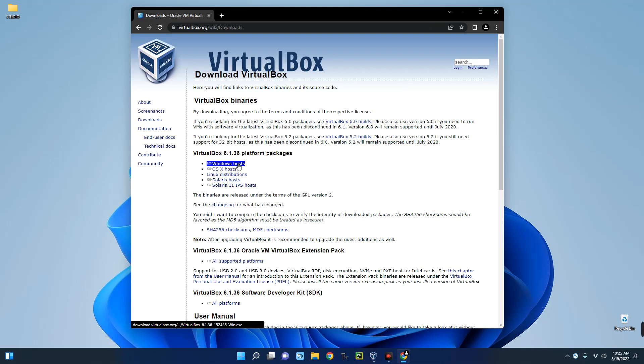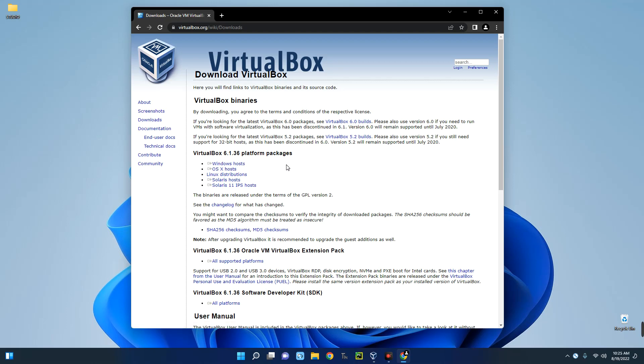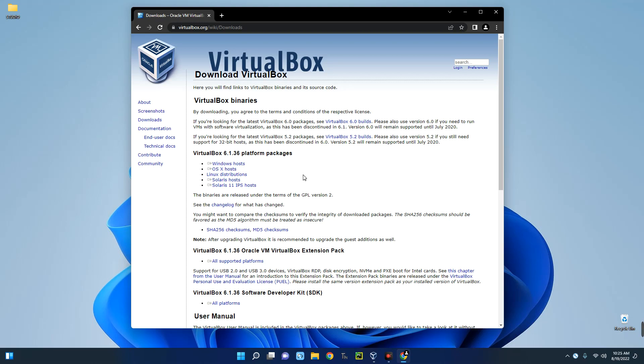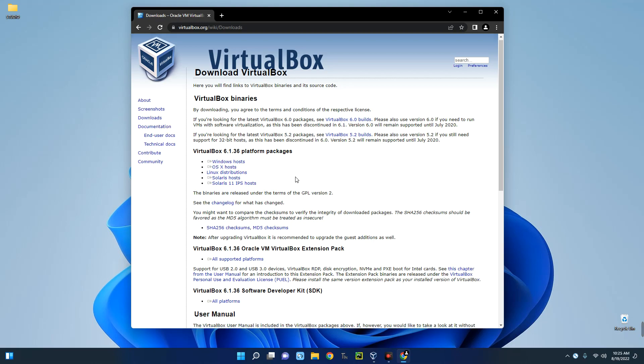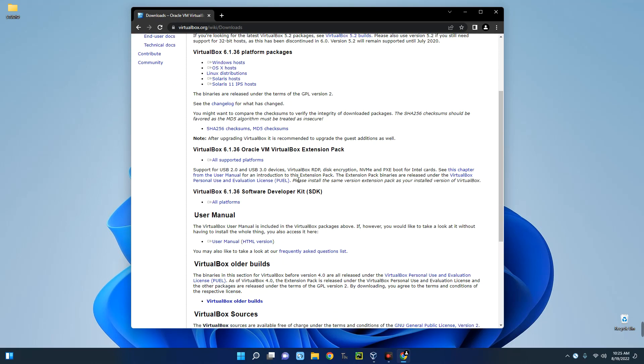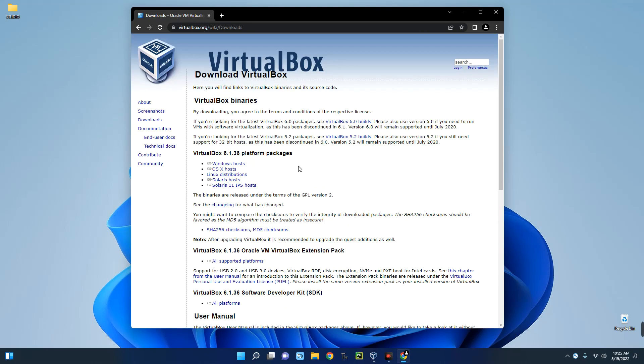Windows host since we are installing on a Windows machine. You can also see options for different operating systems as well. You just have to download and then install just like any other software. If you find it difficult to install, check the description of this video. I made a video earlier on how to install VirtualBox.